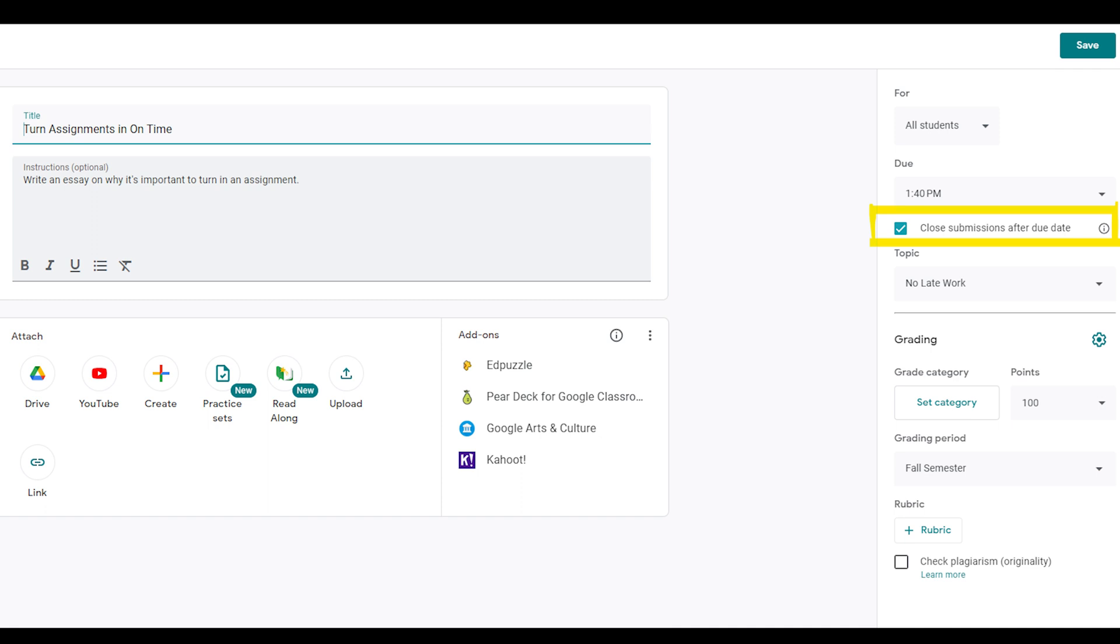What does that mean? In a nutshell, it doesn't allow a student to click the mark as done button and submit late work. Sort of, but we'll come back to that later.